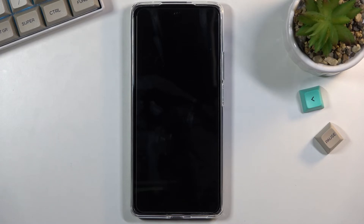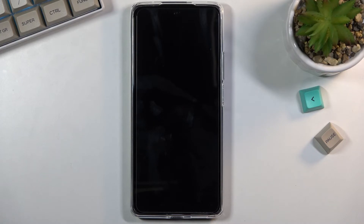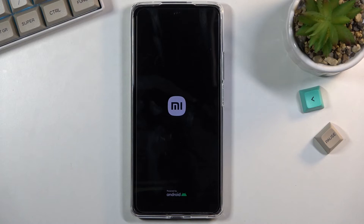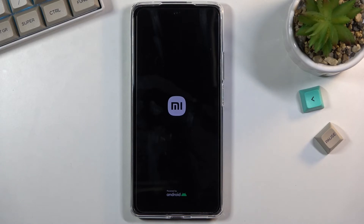The reset will take about two minutes or so, so just be patient. It will go through it automatically without any additional steps needed, and once it's completed you should be greeted with the Android setup screen. I'll be back once that is visible.